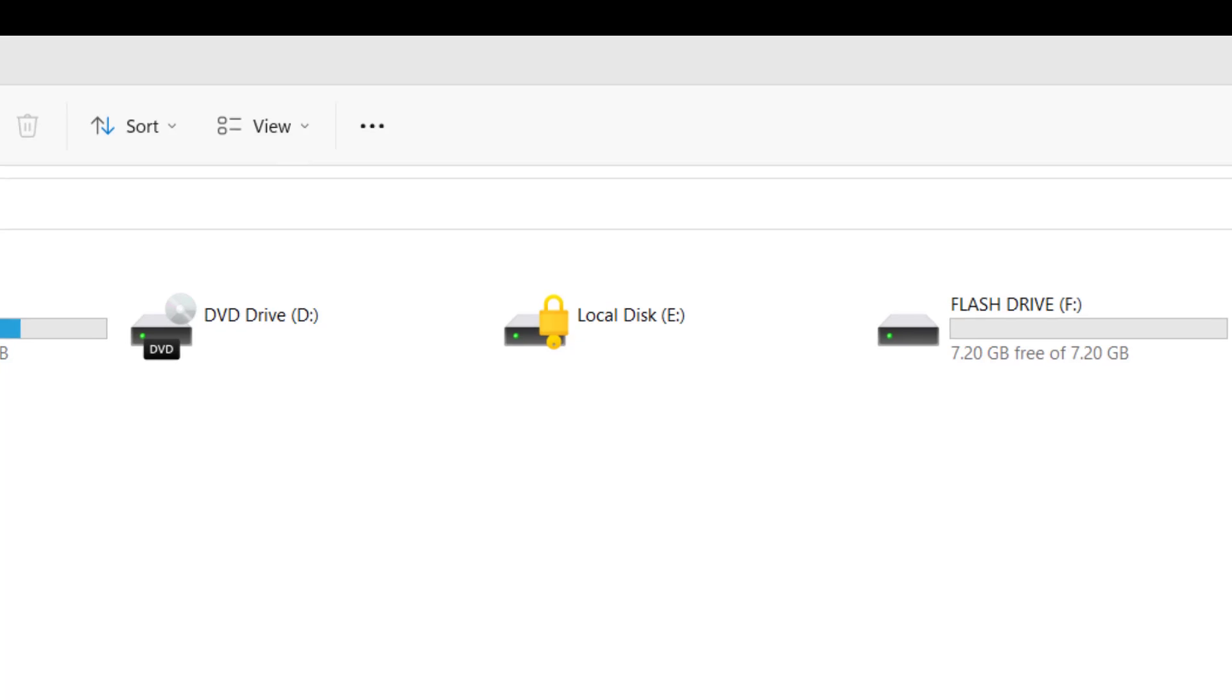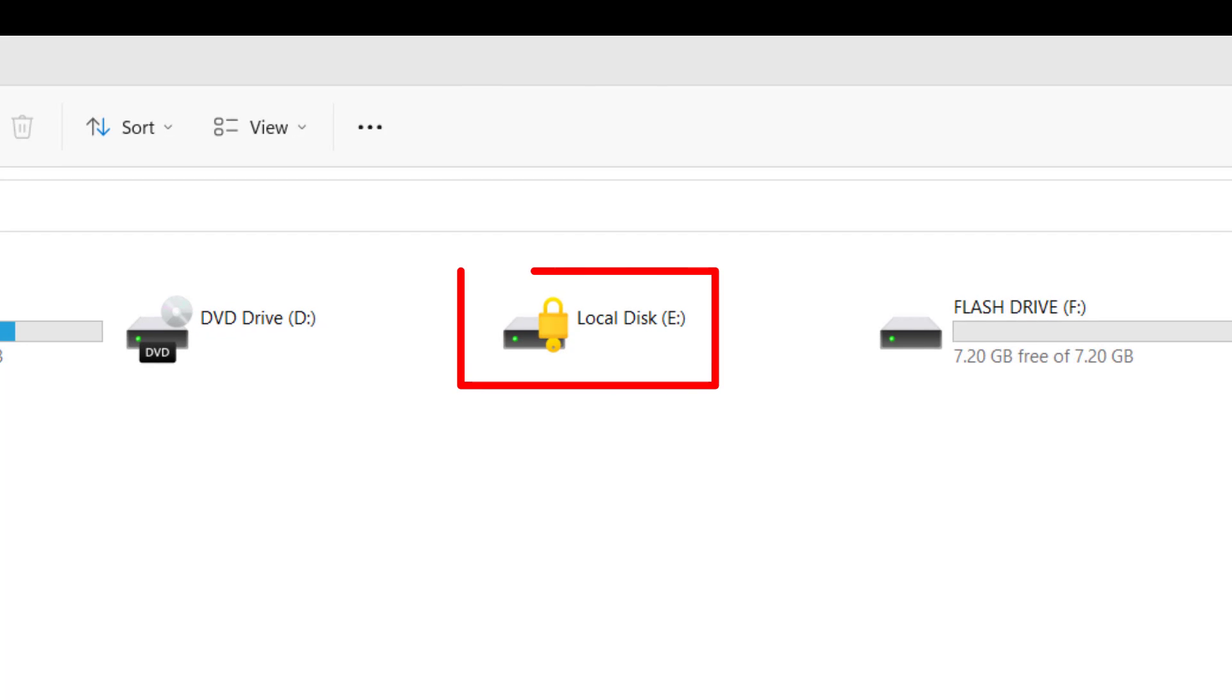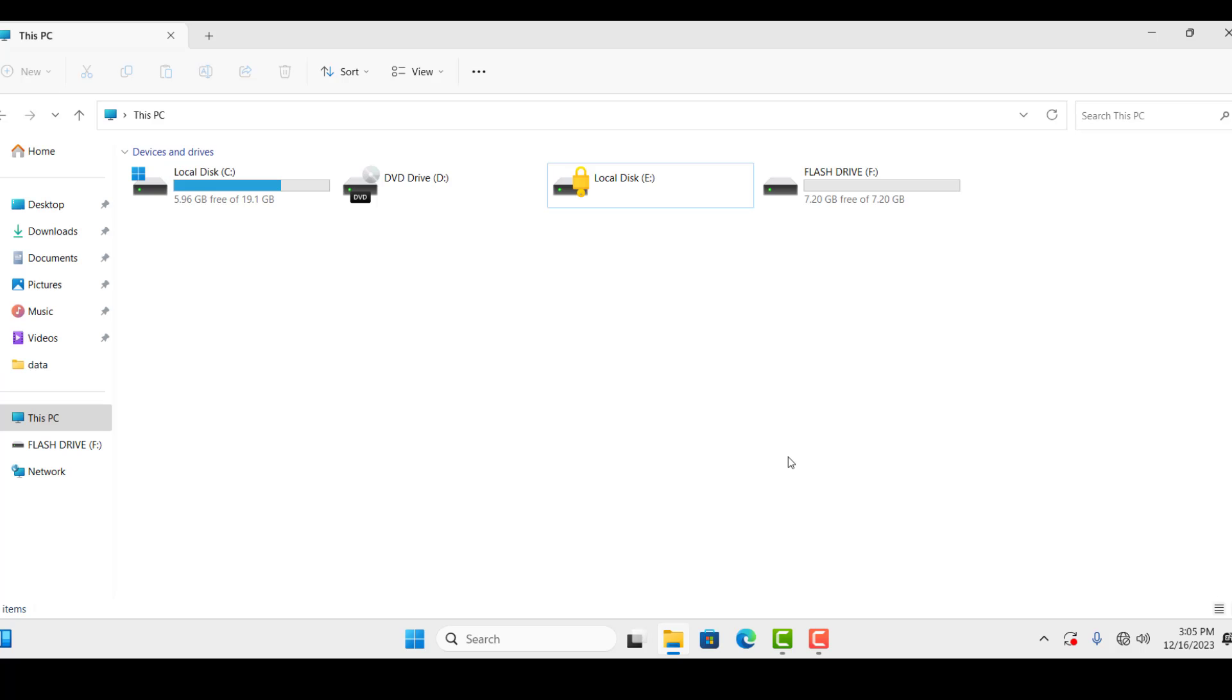As you can see, my local disk E is encrypted with BitLocker and if I want to disable it, then first of all, I have to open the drive and enter the required password.